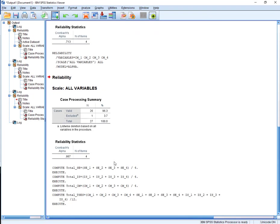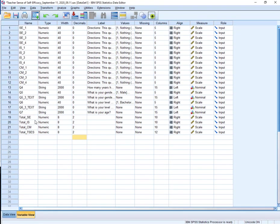And there we have. So we have total student engagement, total instructional strategies, total classroom management, and total TSES. So that's the total scale.